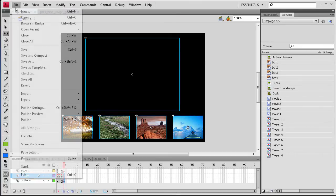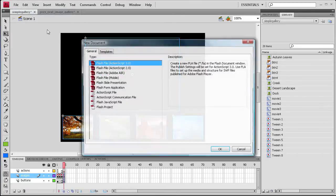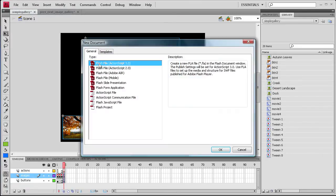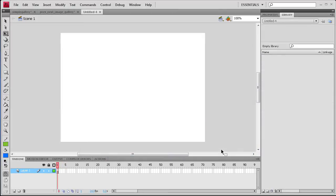So we're first going to go to File, New. We're just going to create an ActionScript 3 document. And now that we have that open we're going to take and put both of these galleries within this one document.